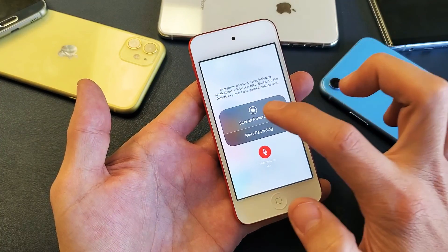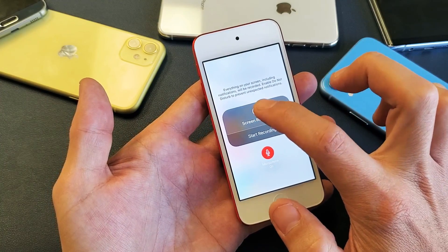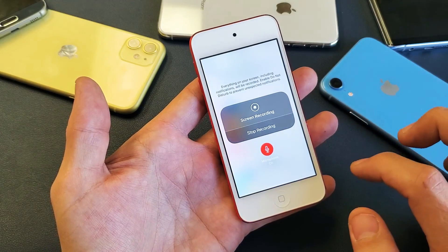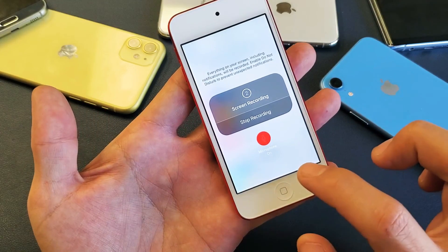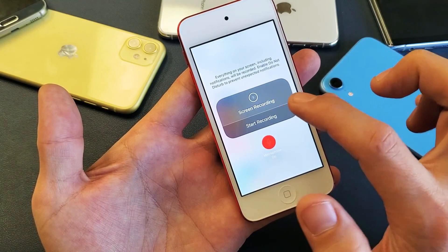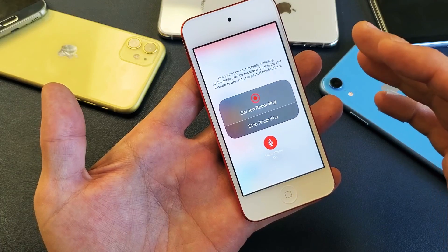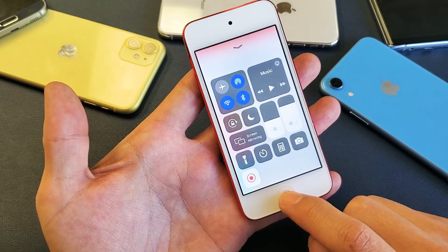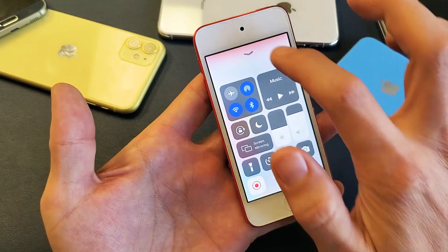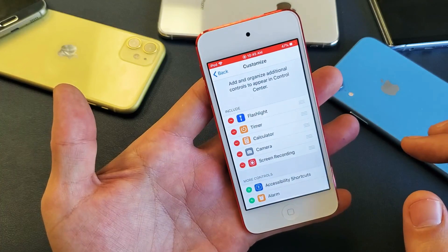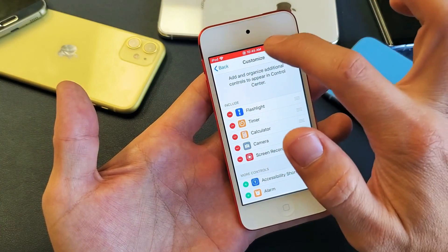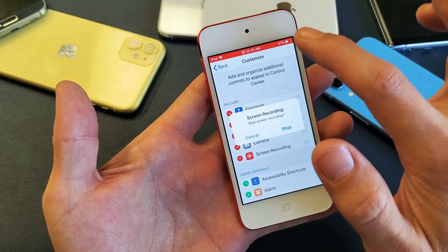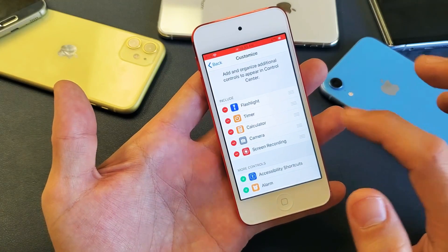So what I can do, I can go ahead and start from here — tap on start recording right here. It gives me a countdown — three, two, one — and then right here. Now I know that I'm recording. If I wanted to stop, I just tap up here and click on stop.